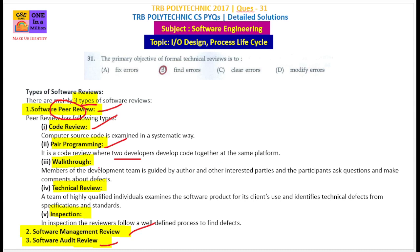Walkthrough — this is important. In a walkthrough, the members of the development team are guided by an author, and other interested parties and participants ask questions and make comments about the defects in a peer group discussion.